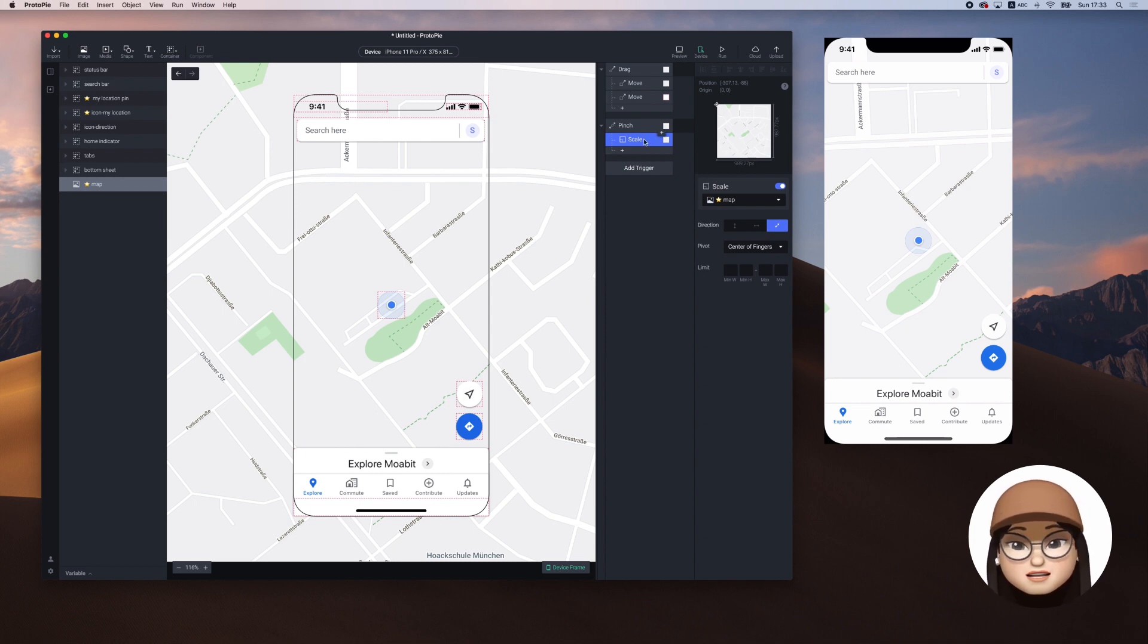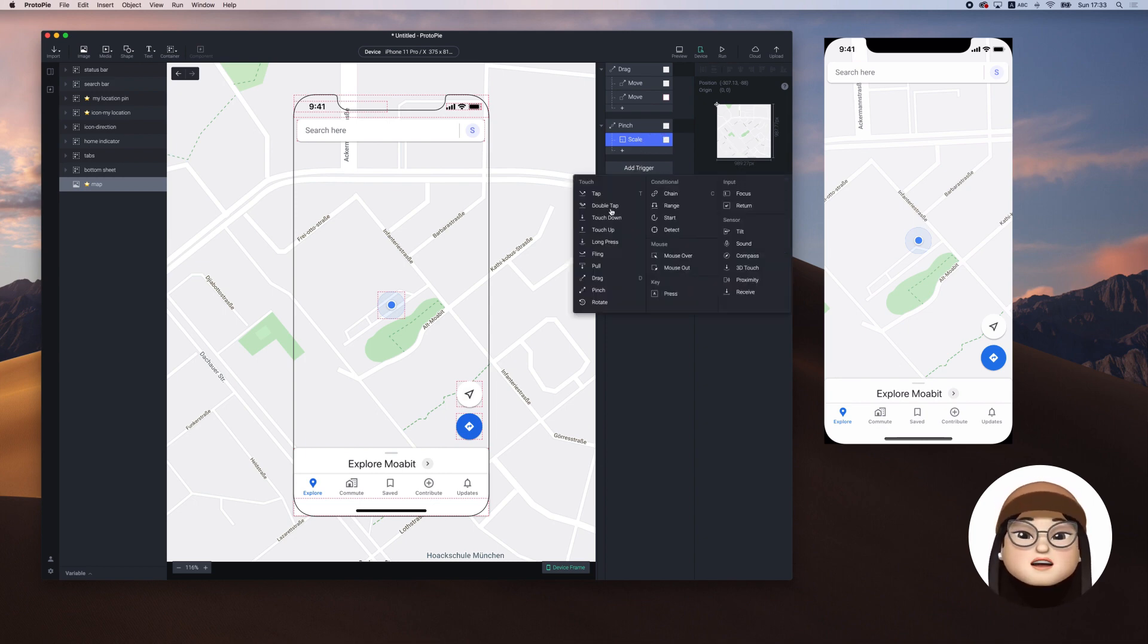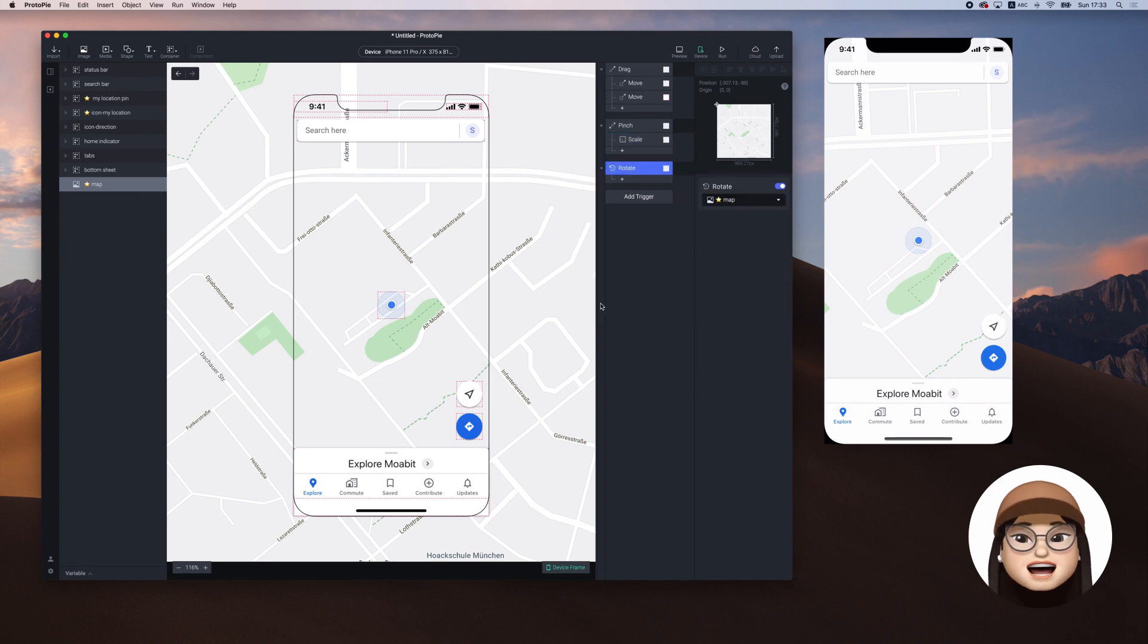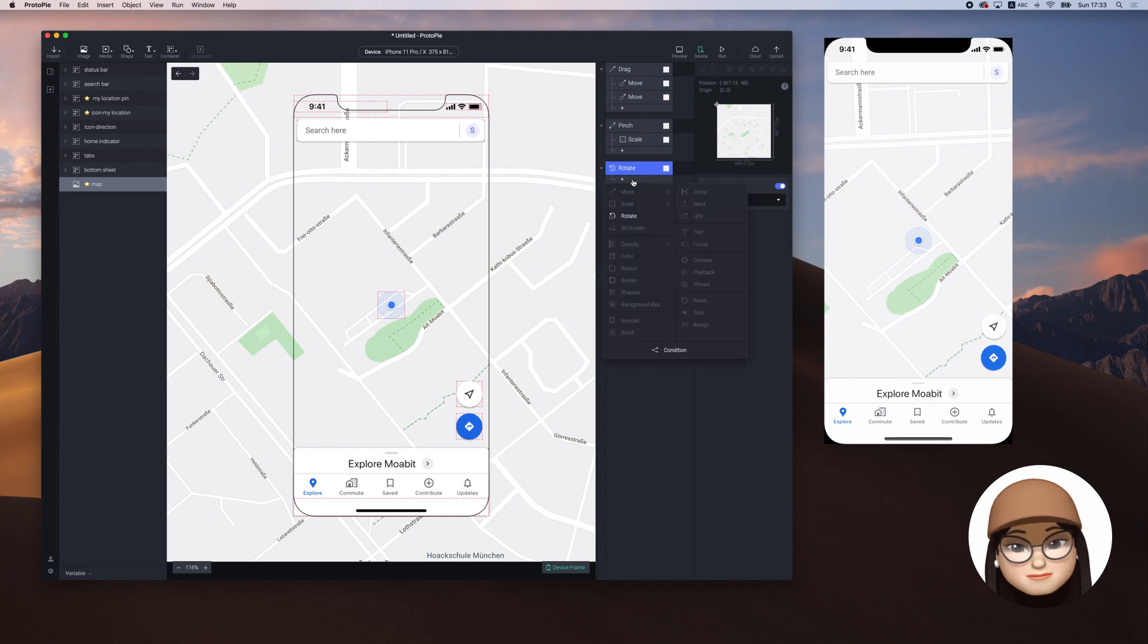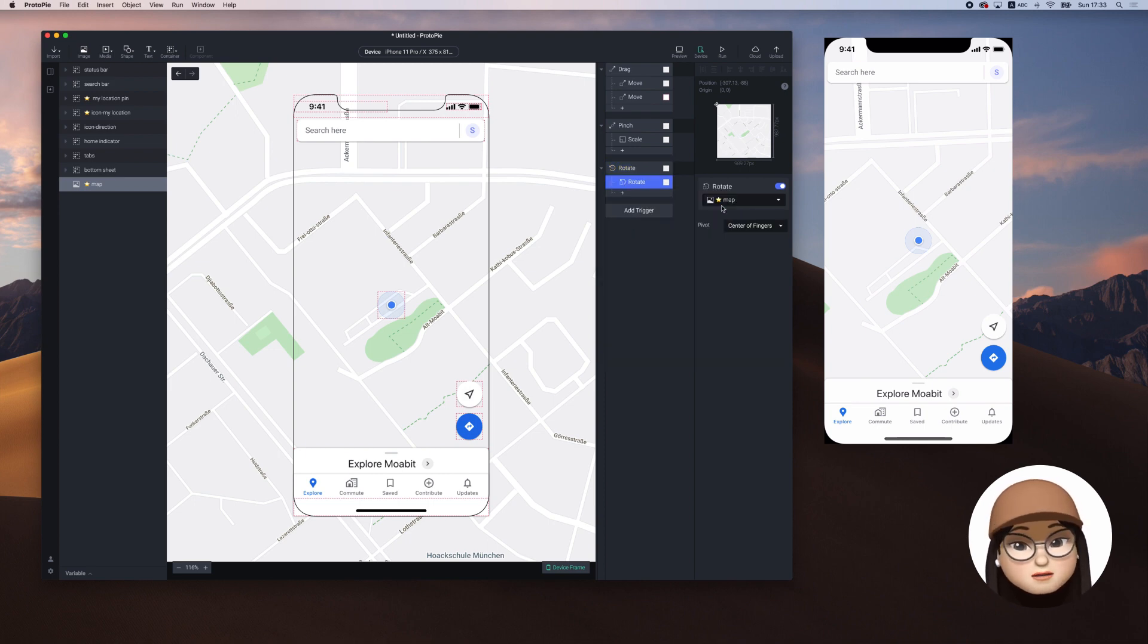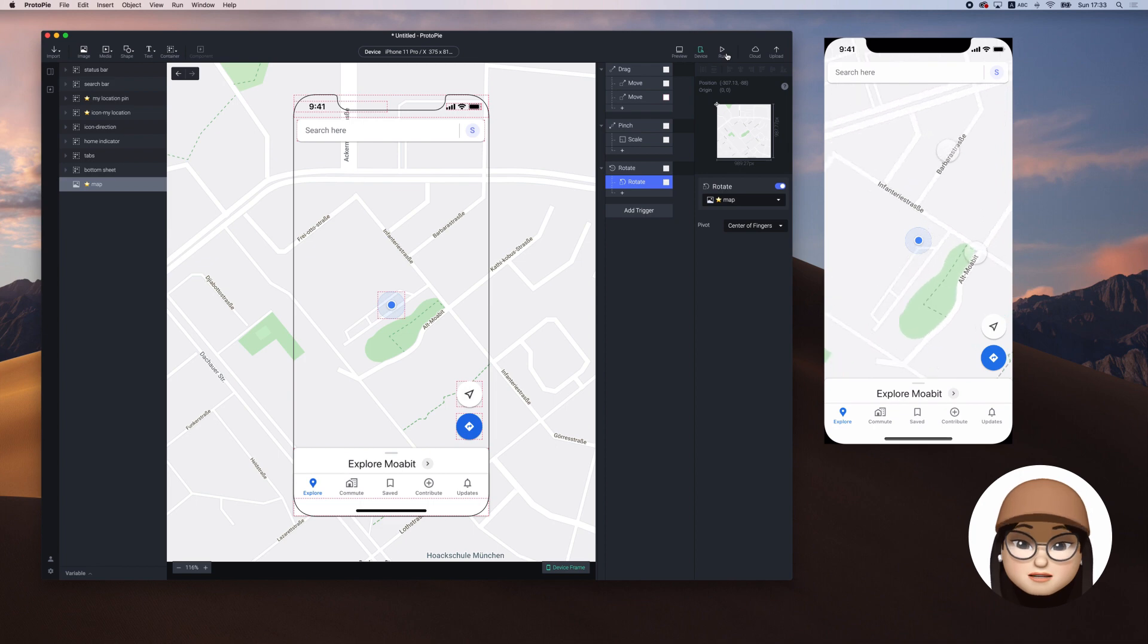The last interaction we want to add is rotate. I will add a new trigger rotate and assign it to the map. When I refresh, you will see that I can rotate the map now. We're almost done.